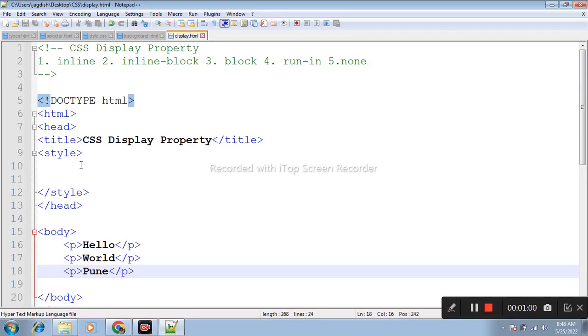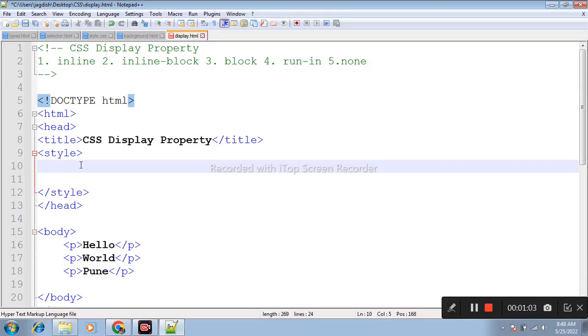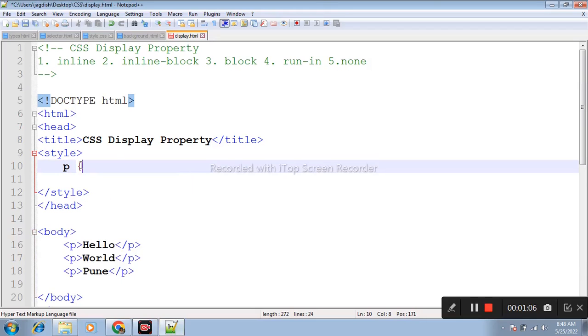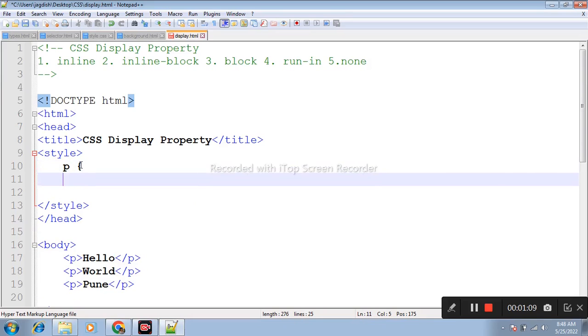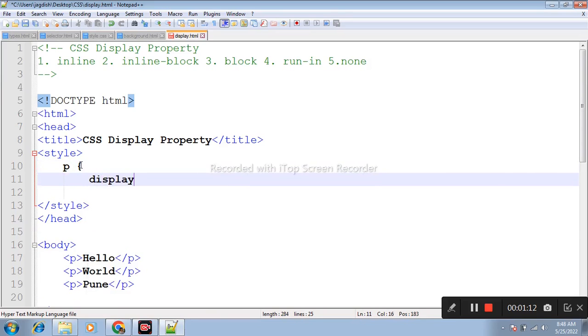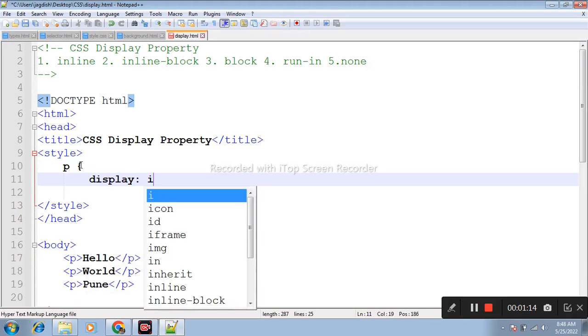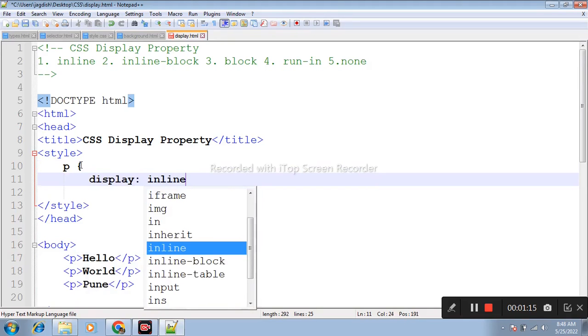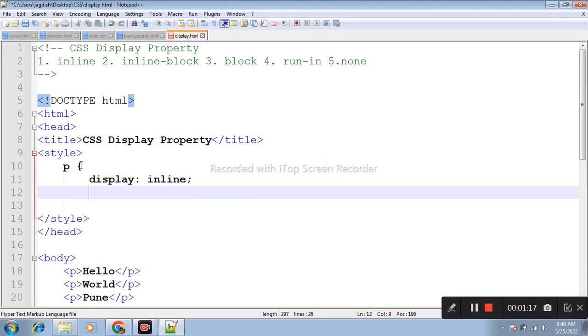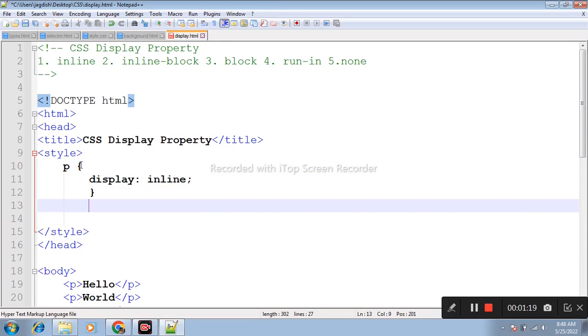Here I am writing internal CSS. The first one is inline. Display inline takes the required width available.